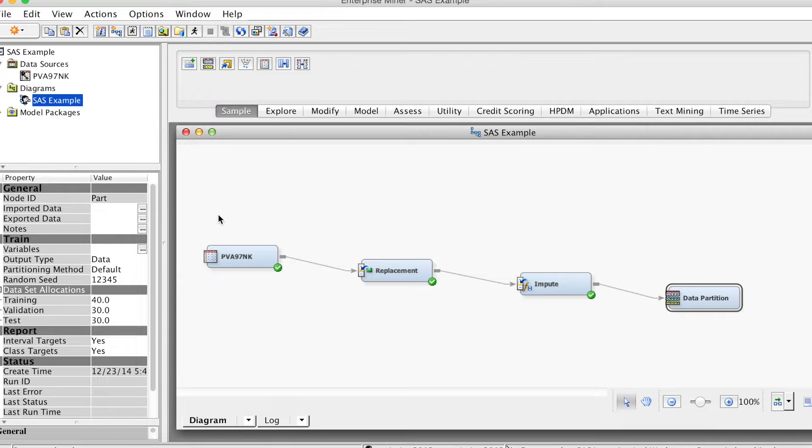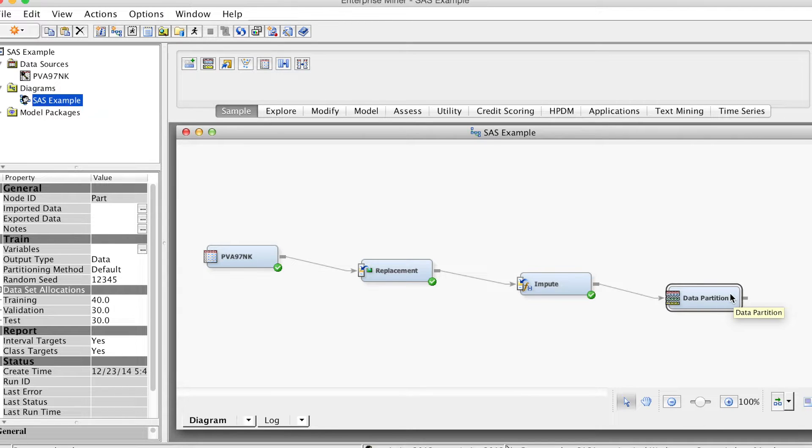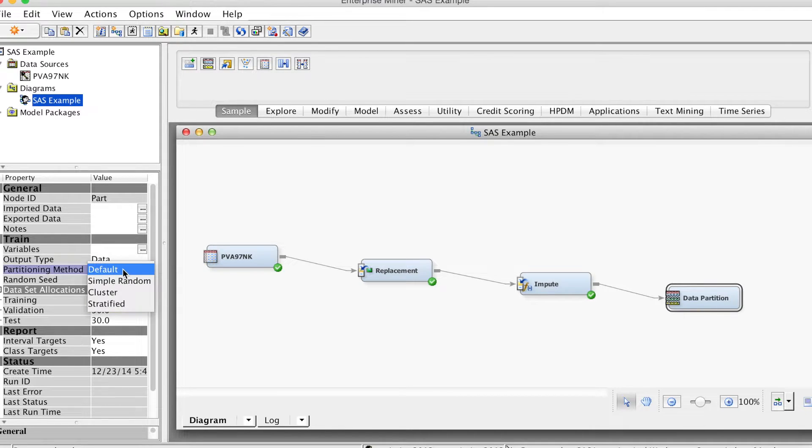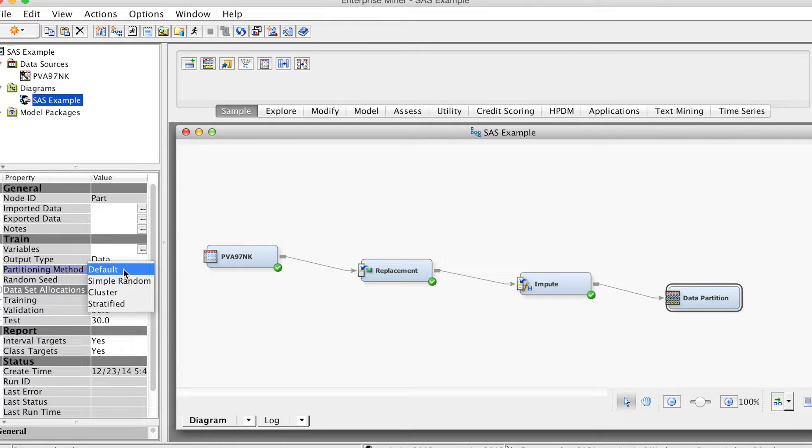Select the Data Partition node. On the Properties panel, in the Train group, note that the default partitioning method is stratified, so we keep this default.